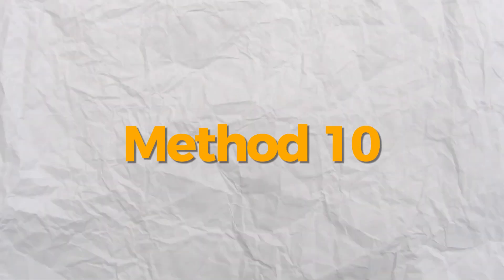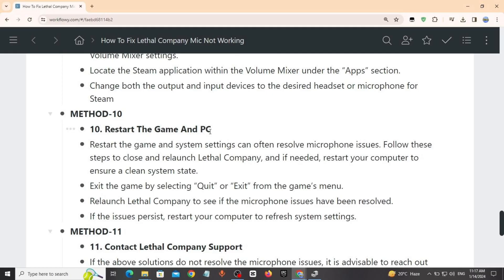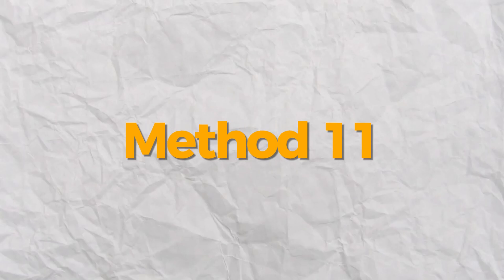Method 10: Restart the game and PC. Restarting the game and system settings can often resolve microphone issues. Follow these steps to close and relaunch Lethal Company, and if needed, restart your whole computer. Exit the game by selecting Quit or Exit, then relaunch Lethal Company to see if it solves your microphone issue. If it doesn't, then restart your whole computer.